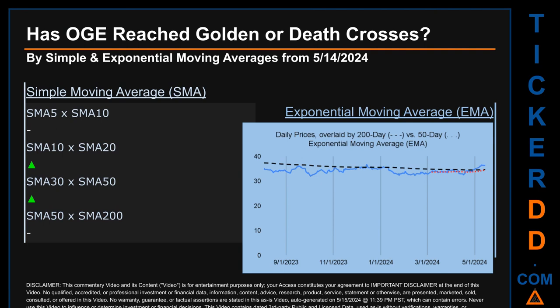Has OGE price reached golden or death crosses? Golden cross and death cross are basic signals that compare average prices across two specified trade day ranges — a short-term versus a long-term range. For example, 5-day versus 10 trade days. A golden cross is a bullish signal appearing when a ticker's short-term moving average crosses above its long-term average. A death cross is a bearish signal when the short-term crosses below the long-term moving average. We looked at both Simple Moving Average (SMA) and Exponential Moving Average (EMA), the latter giving more weighting to recent prices.